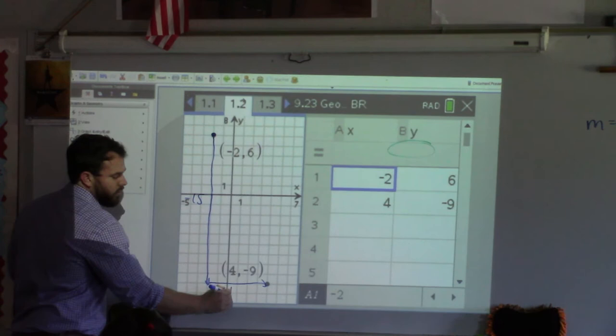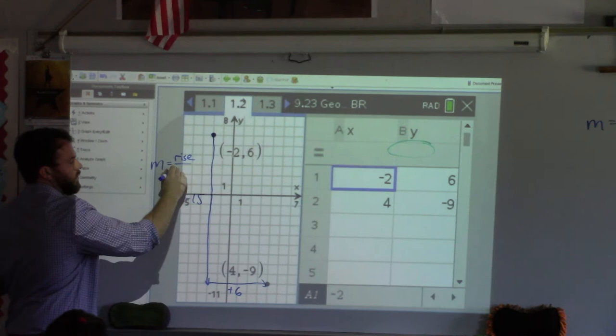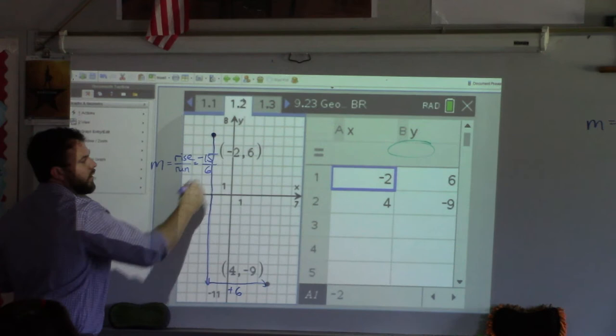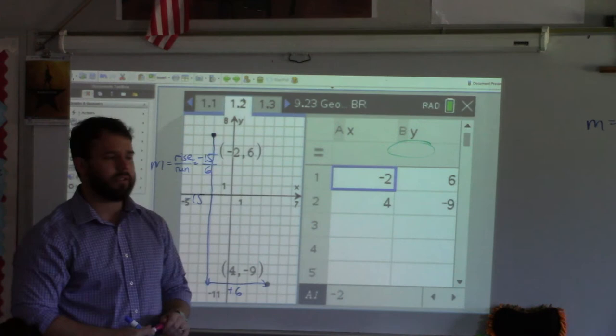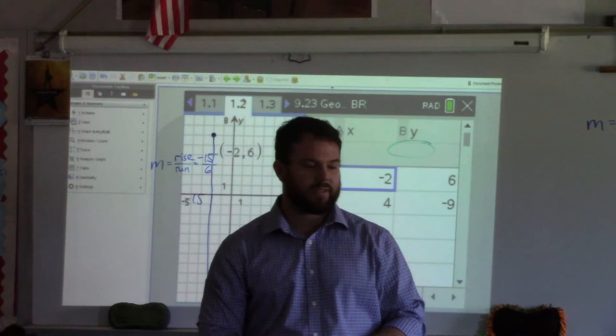So if I look at my slope this way, what is my rise? Negative fifteen. Remember rise — that's going up and down. So negative fifteen divided by six. I want everyone to pick up a calculator and put negative fifteen divided by six into that calculator. Negative five halves. The sign would not have been there otherwise.